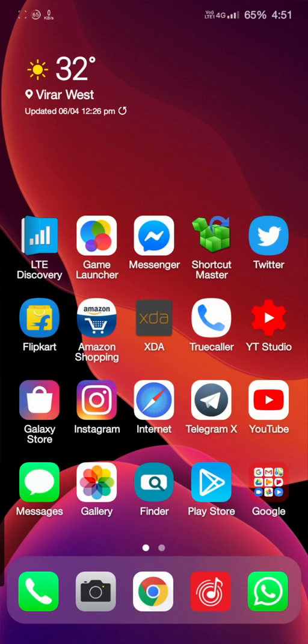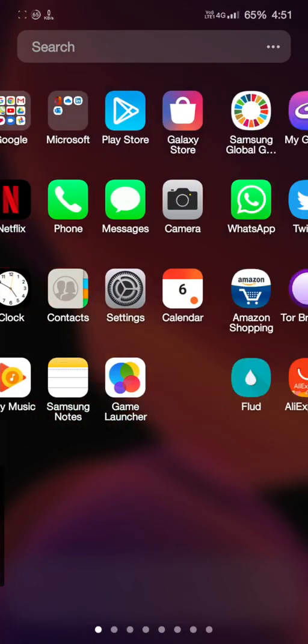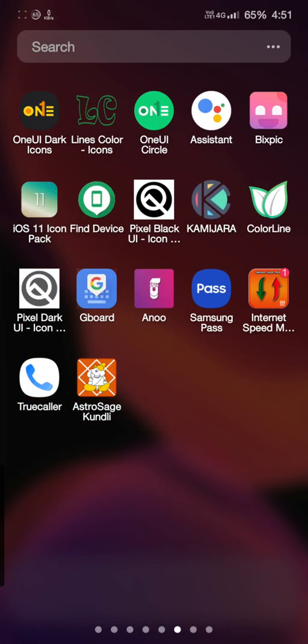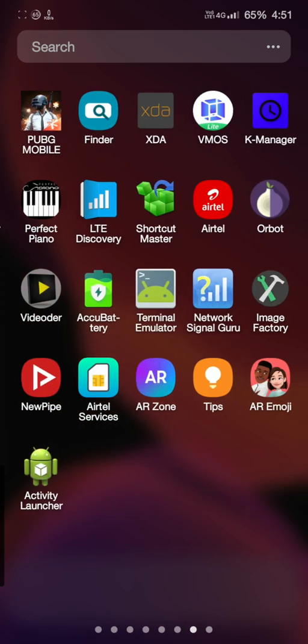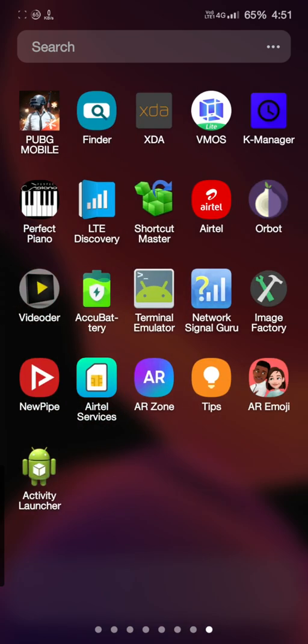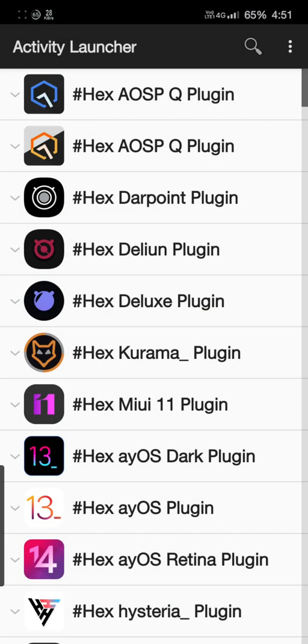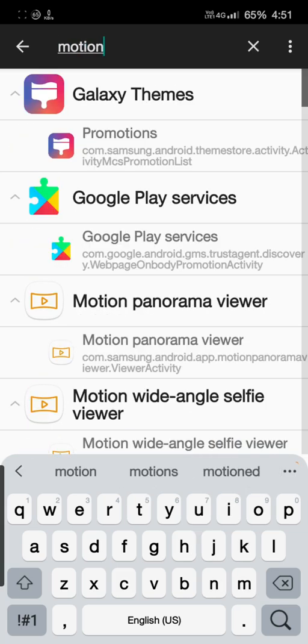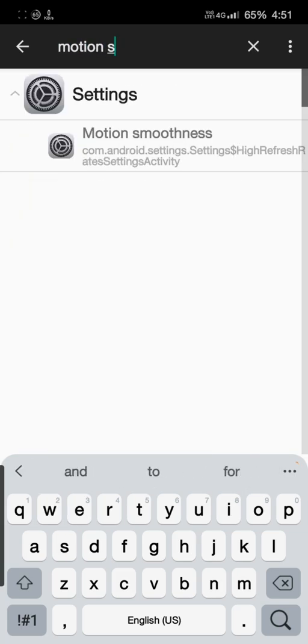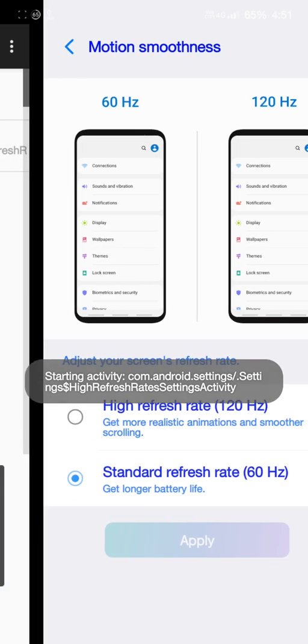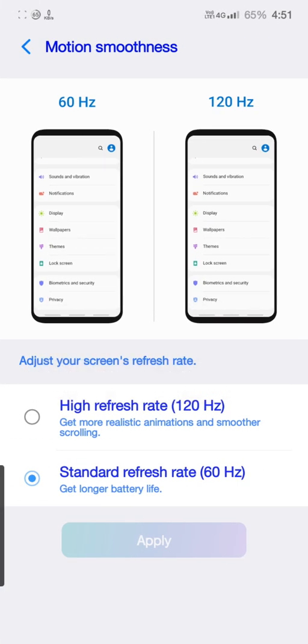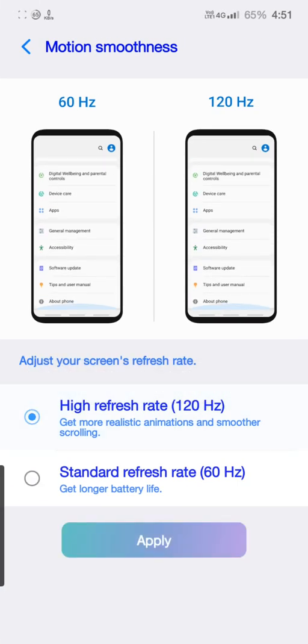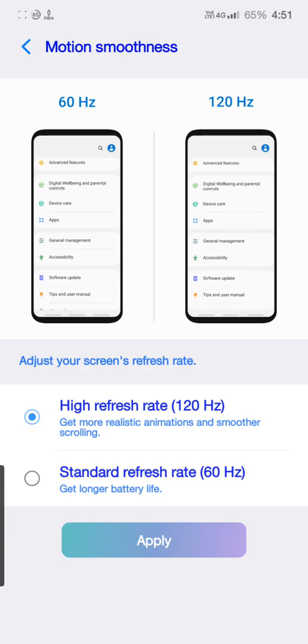Now what I need to do is download an app from the Play Store which is known as Activity Launcher. This is a free app on Play Store. You can download it and search for motion smoothness. You will be getting this option motion smoothness. Just click on it and apply the high refresh rate, that is 120Hz, on your Samsung Galaxy Note 10 Plus.